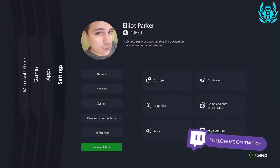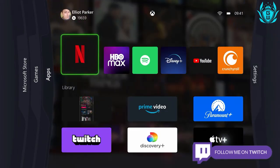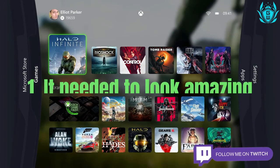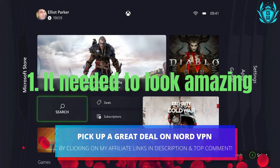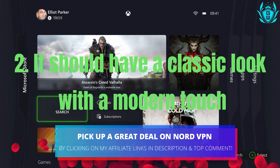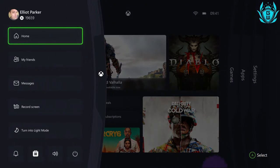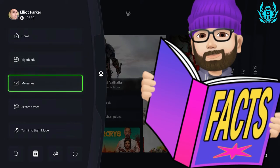His goal was to hit two requirements: number one, it needed to look amazing, and number two, it should have a classic look with a modern touch. I think Elliot has smashed both goals here.